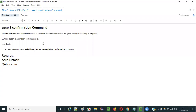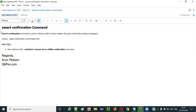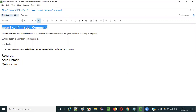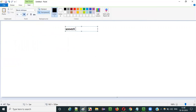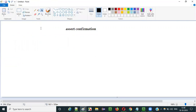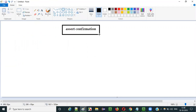Hello everyone. In this video session I am going to explain part 51 of new Selenium IDE — that is how to use the assert confirmation command. Selenium IDE has a huge list of commands and assert confirmation command is one of them. So what is the purpose of using this assert confirmation command in Selenium IDE automation?